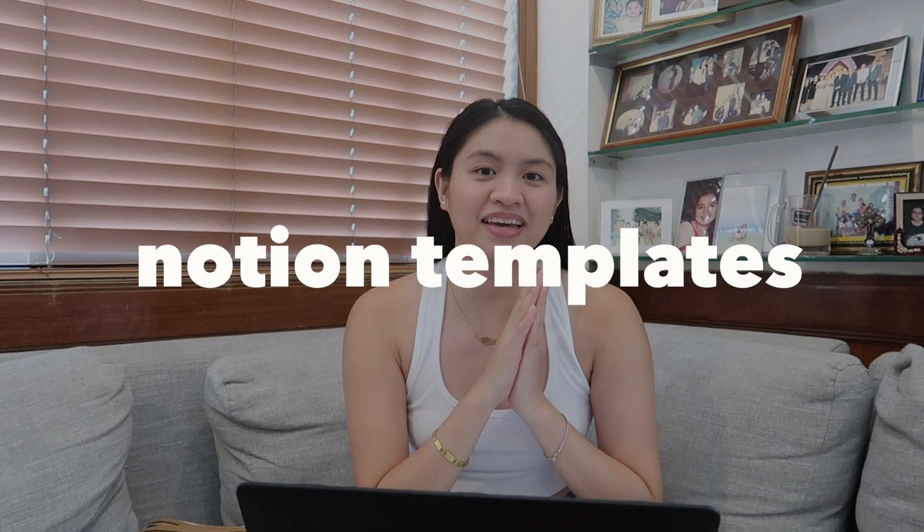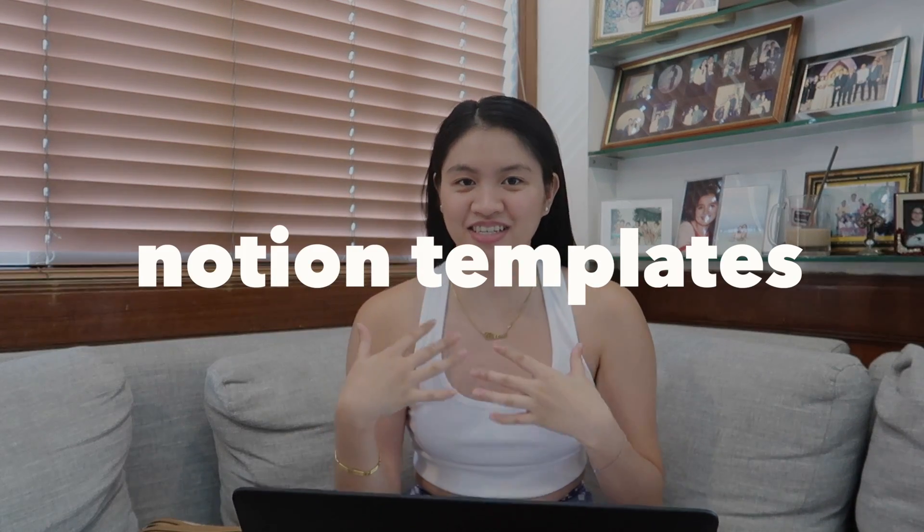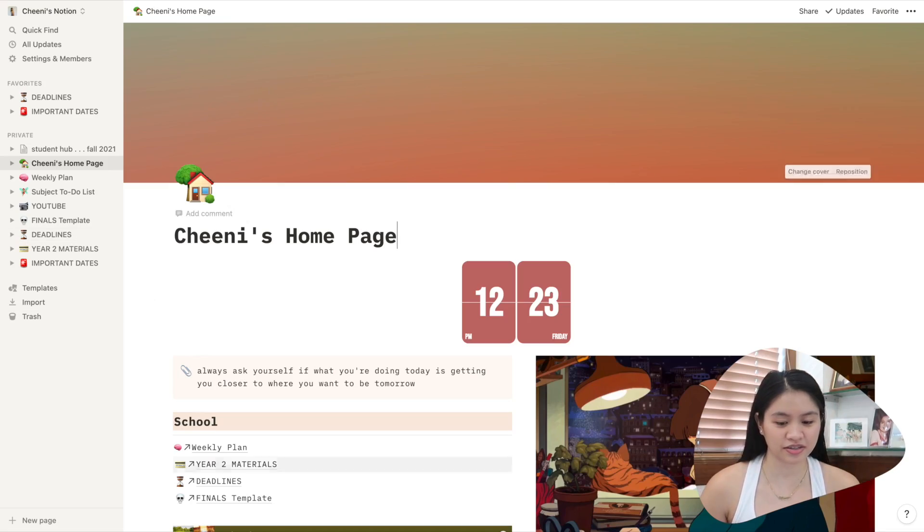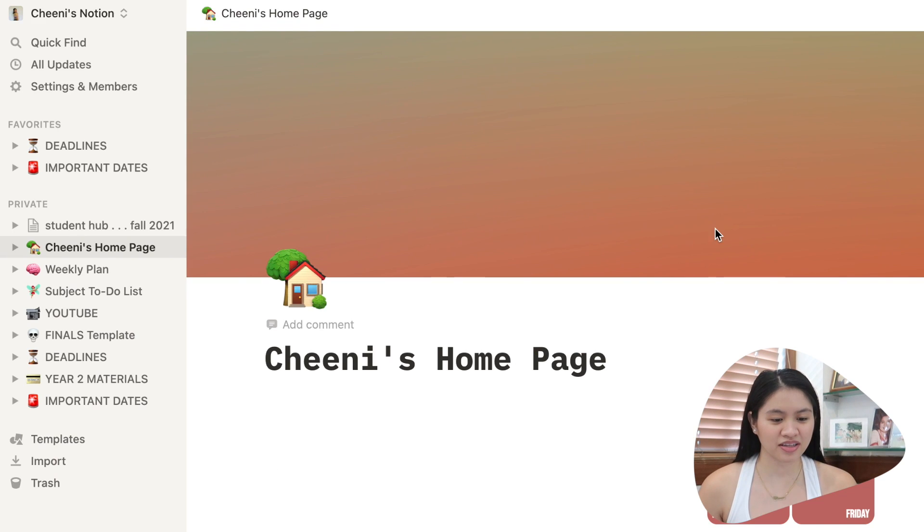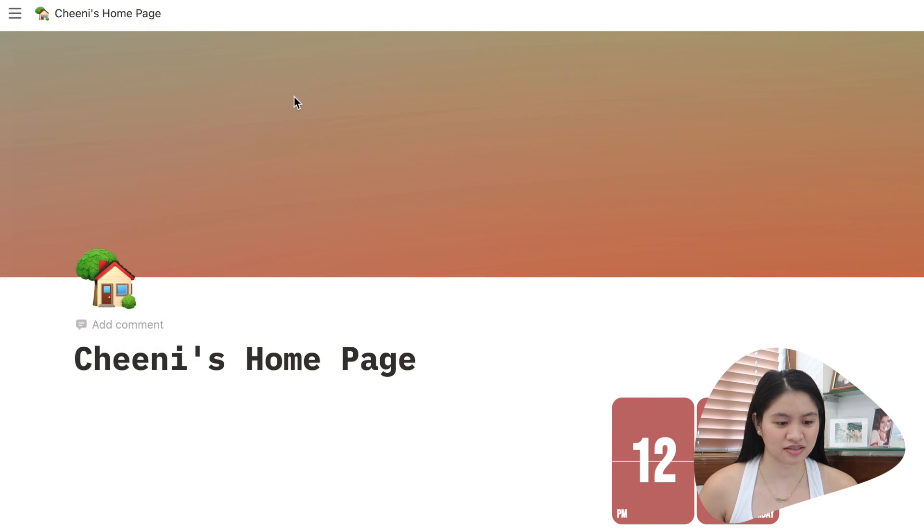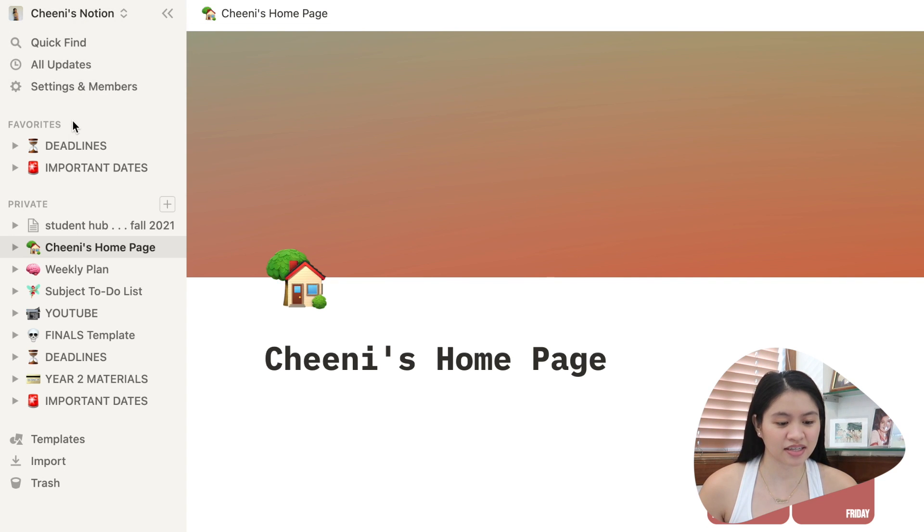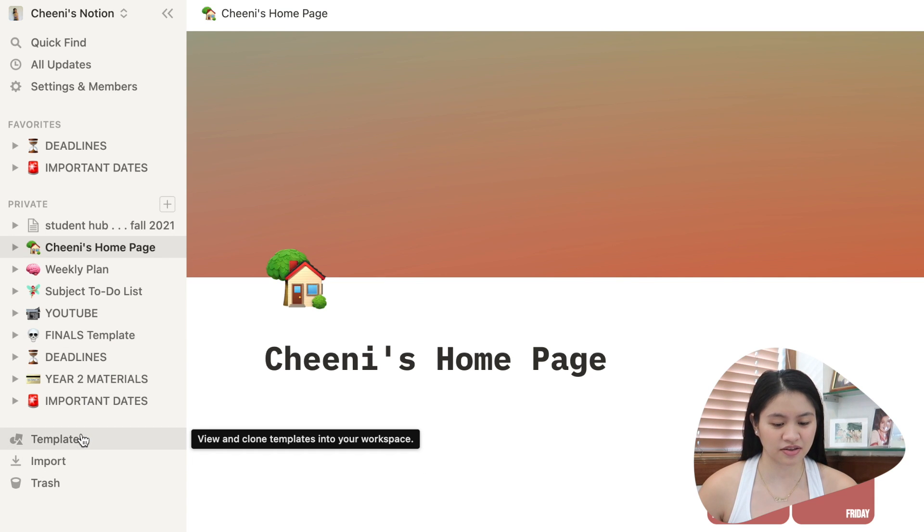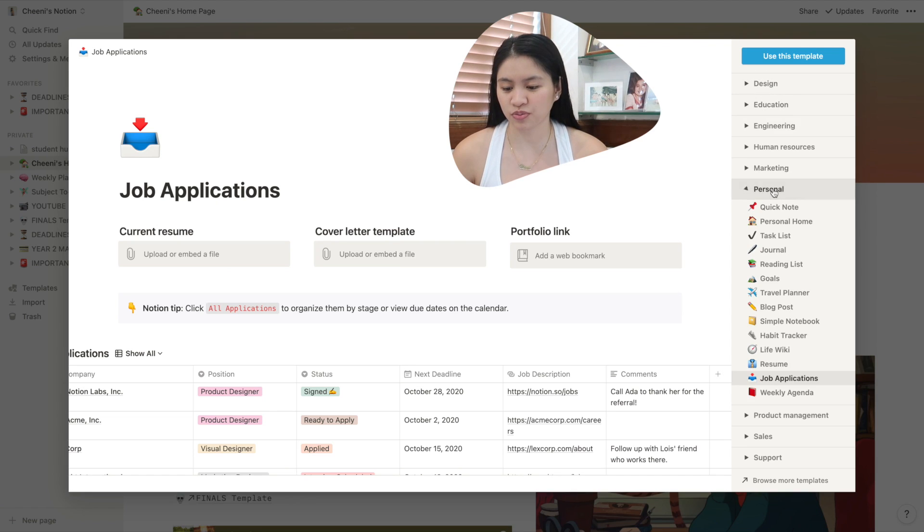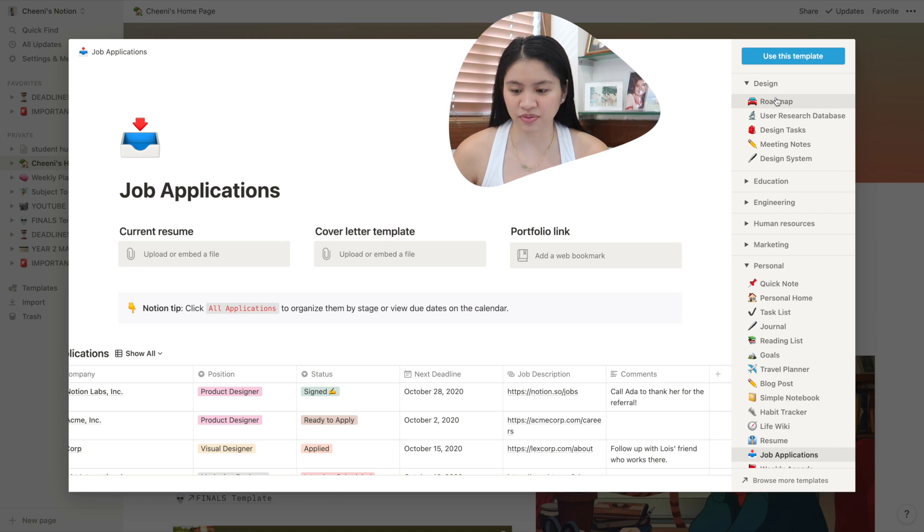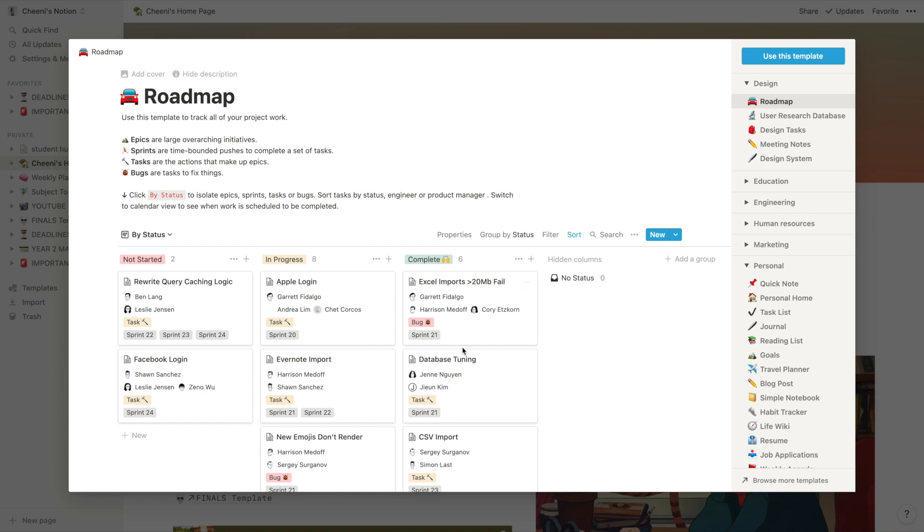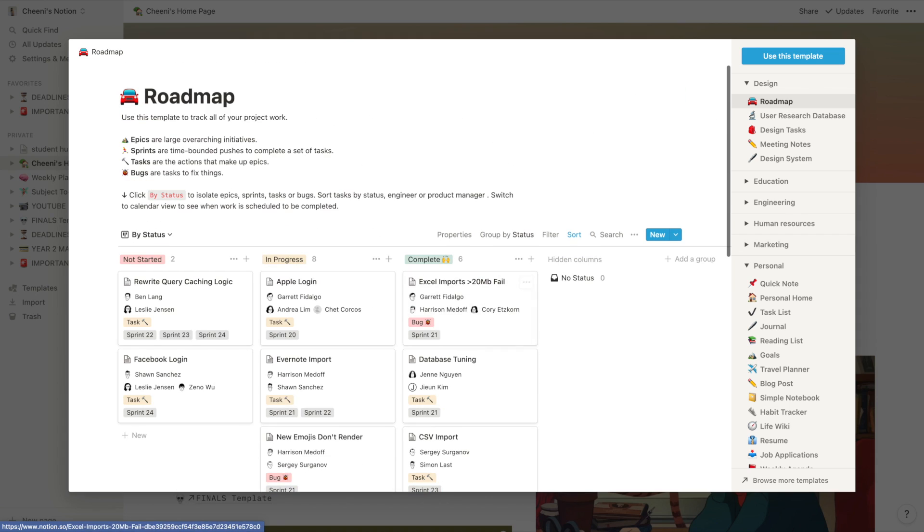So let's start with where you can find templates and the templates I actually use. This is my homepage. On the left, there's a sidebar. You can hide this if you want. So here, you can see all the settings and I have different pages here as well. Then you can press this to see other templates. I use the personal templates but there's so much more you can choose from. There's design ones. I'll click some so you can see and have an idea.